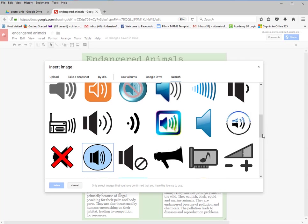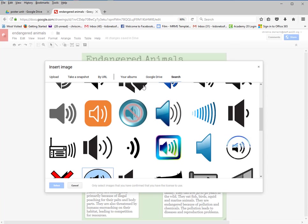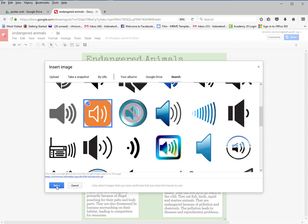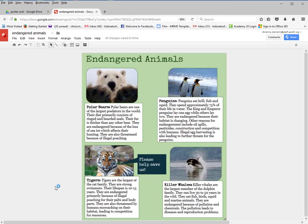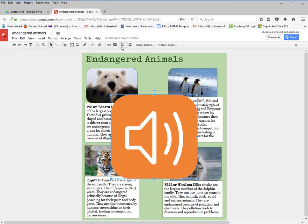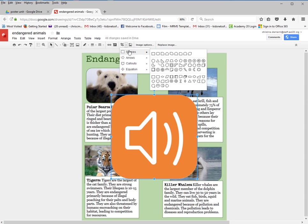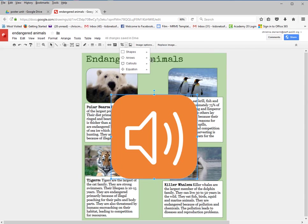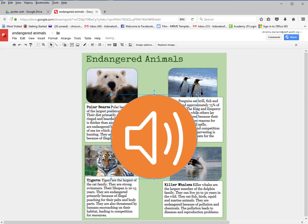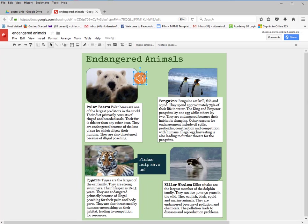Go through the sound icons and choose one — I'll pick this orange one. I'll click Select, go to the Shape option, make it a circle, and make it smaller because right now it's way too big. I actually do like the color.